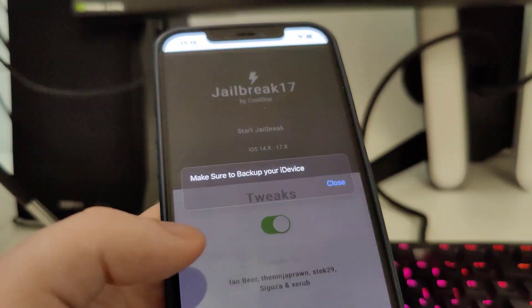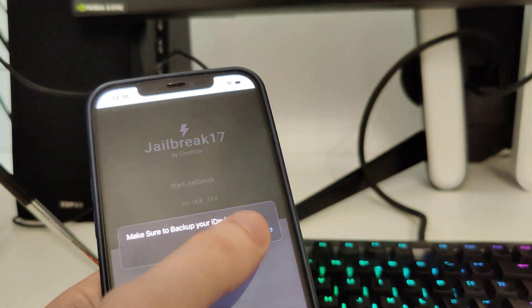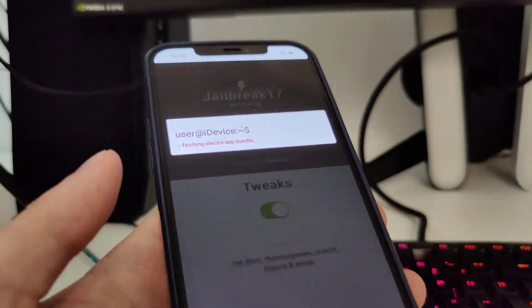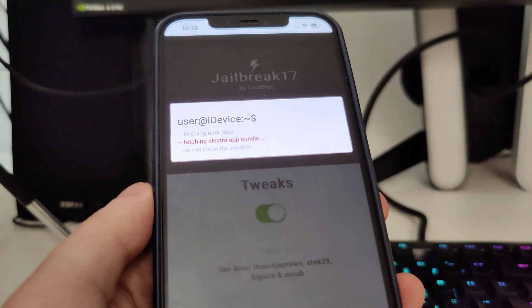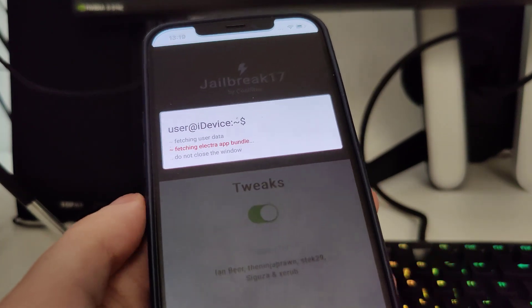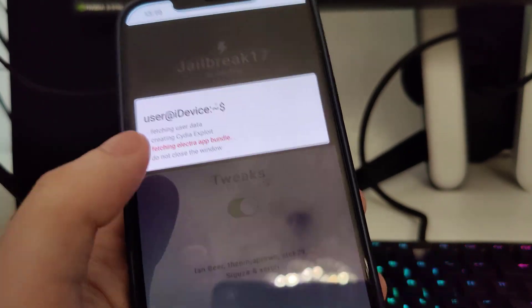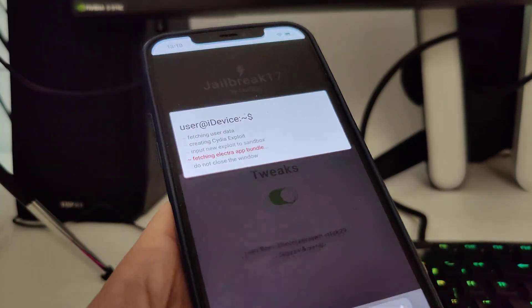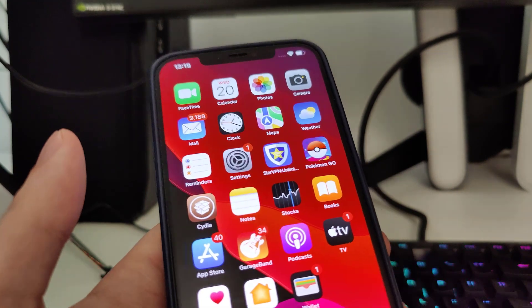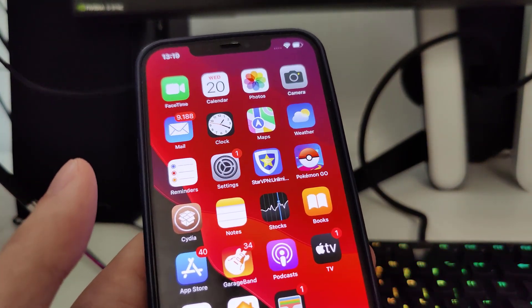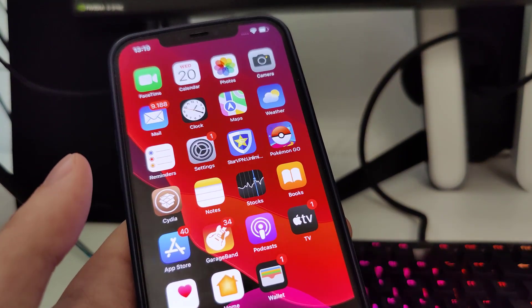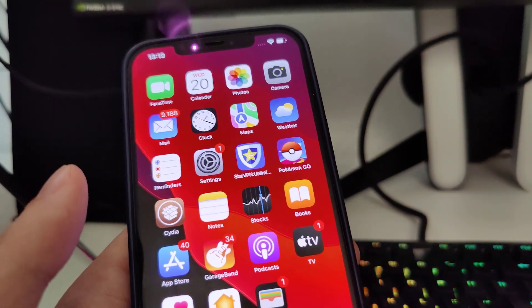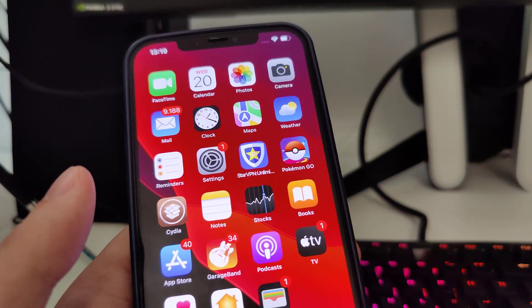And just in case make sure that you backed up your iPhone or iPad. Now it's fetching the Electra app bundle and creating the Cydia exploit. After this guys you have to complete one last step.